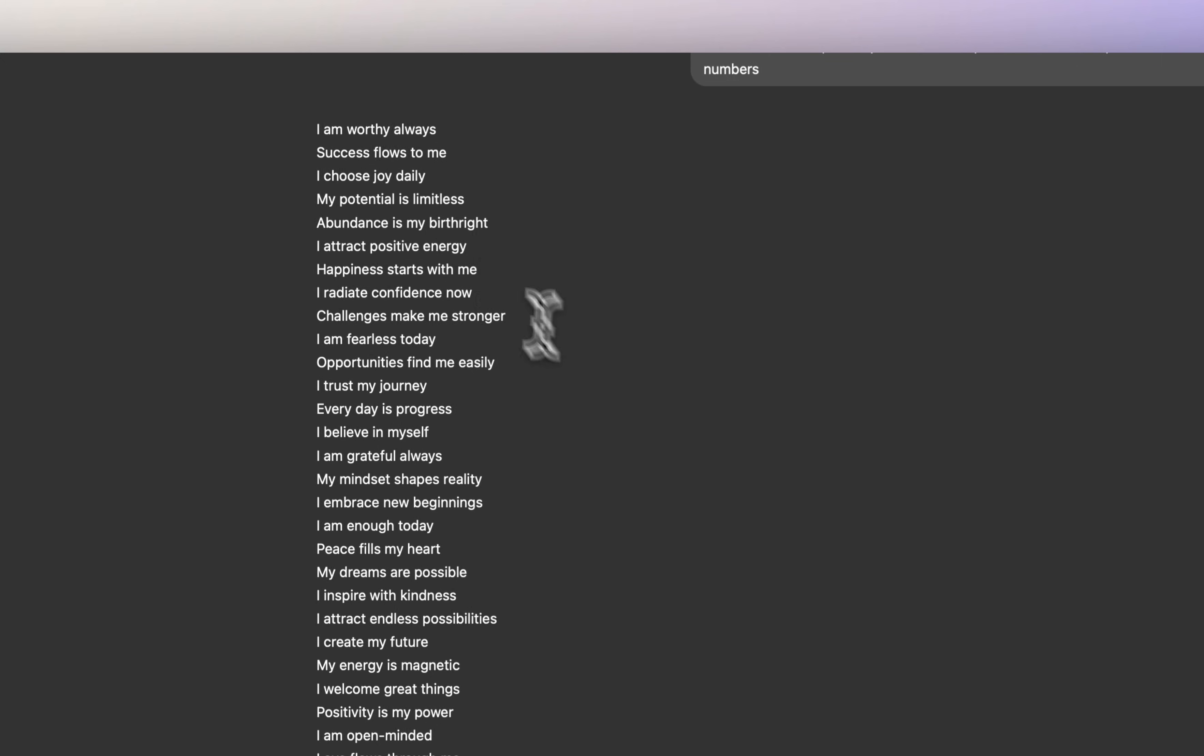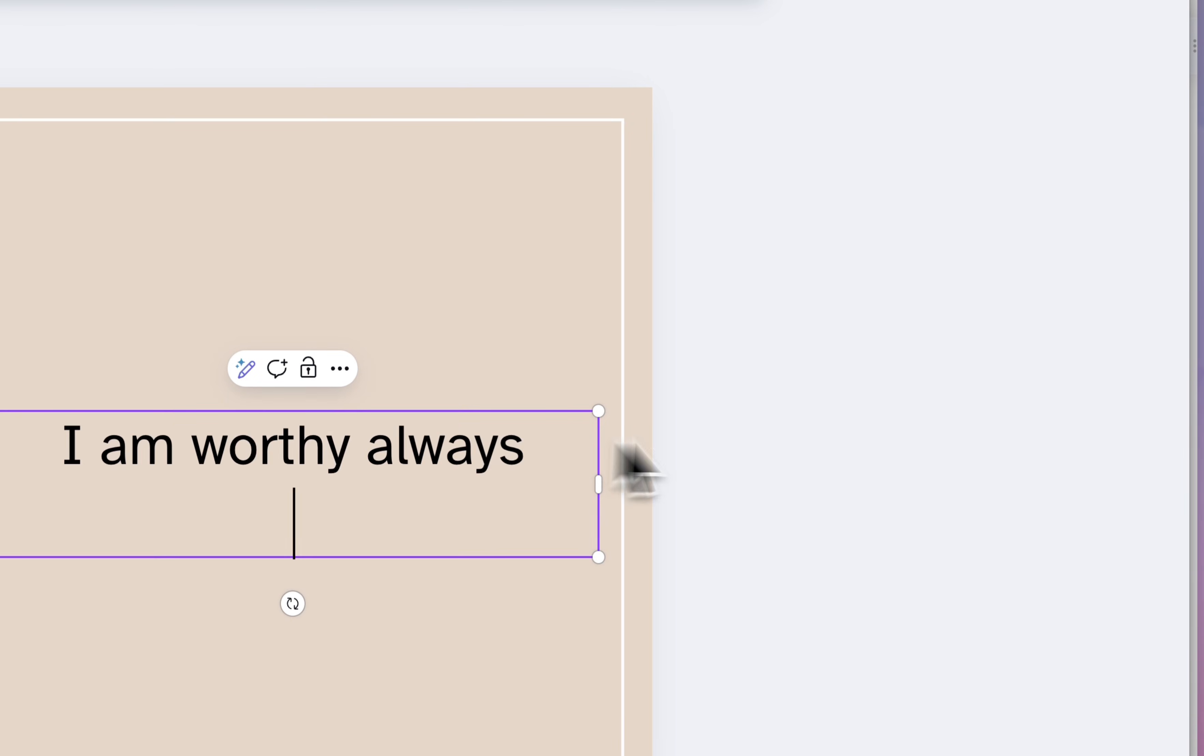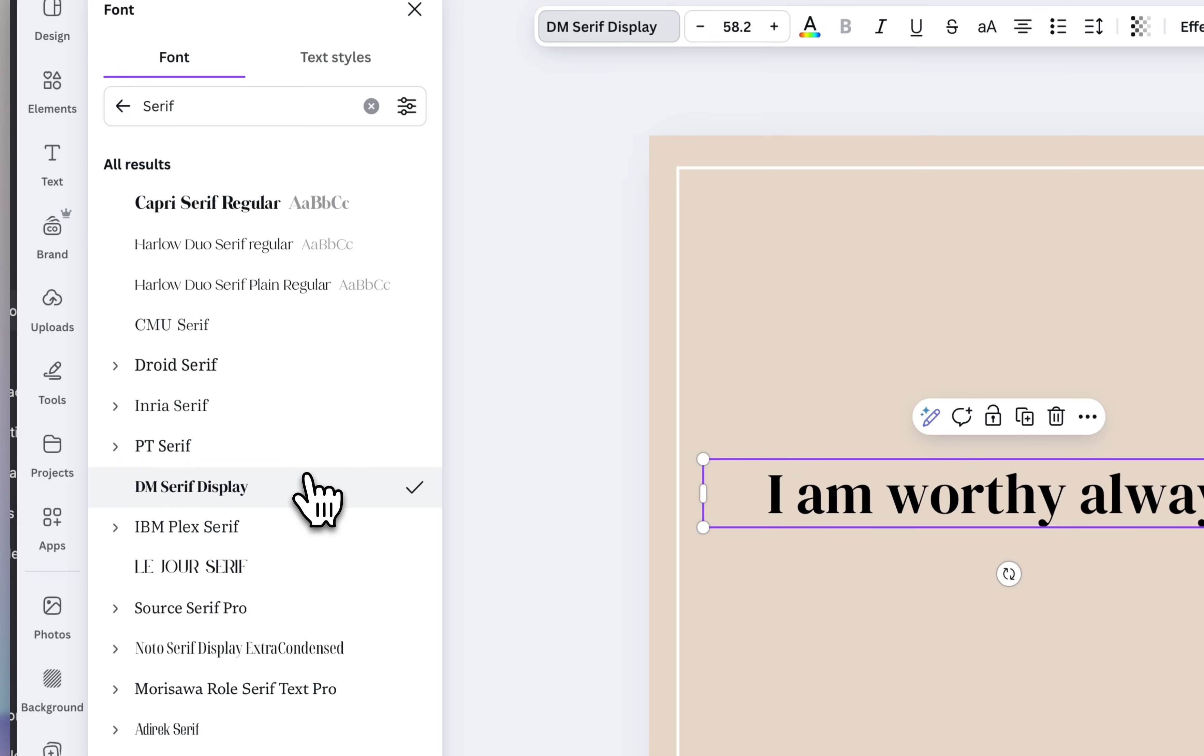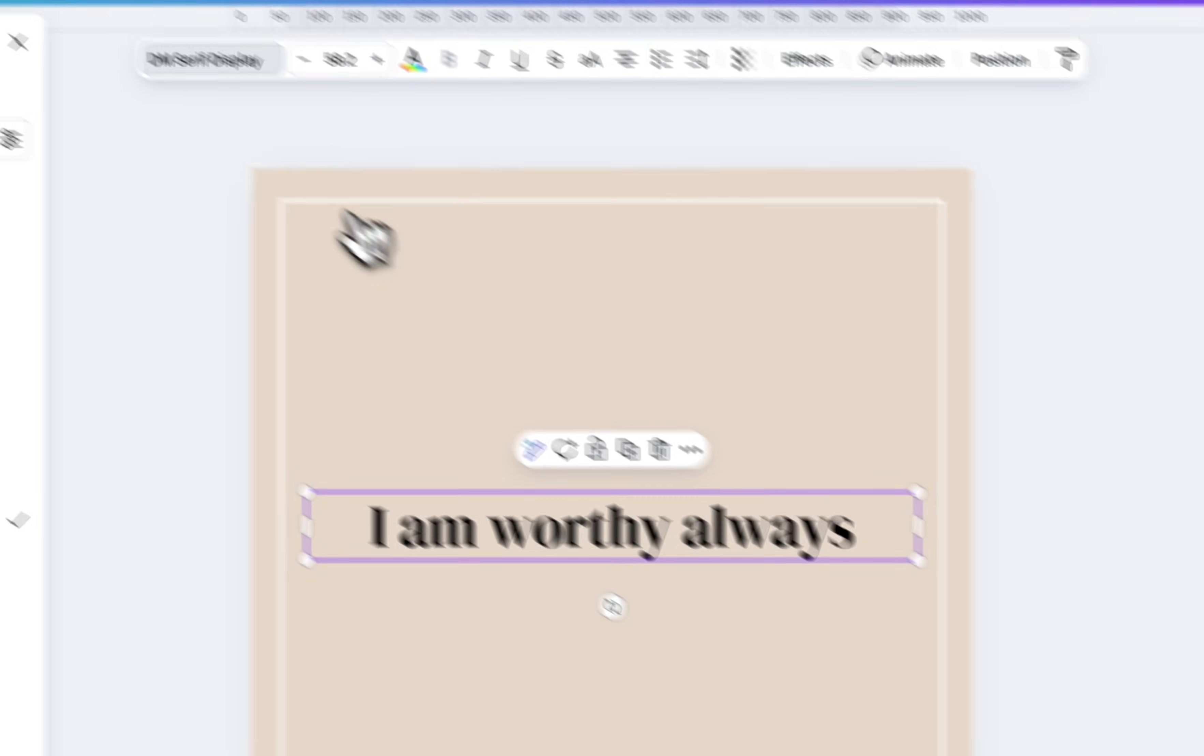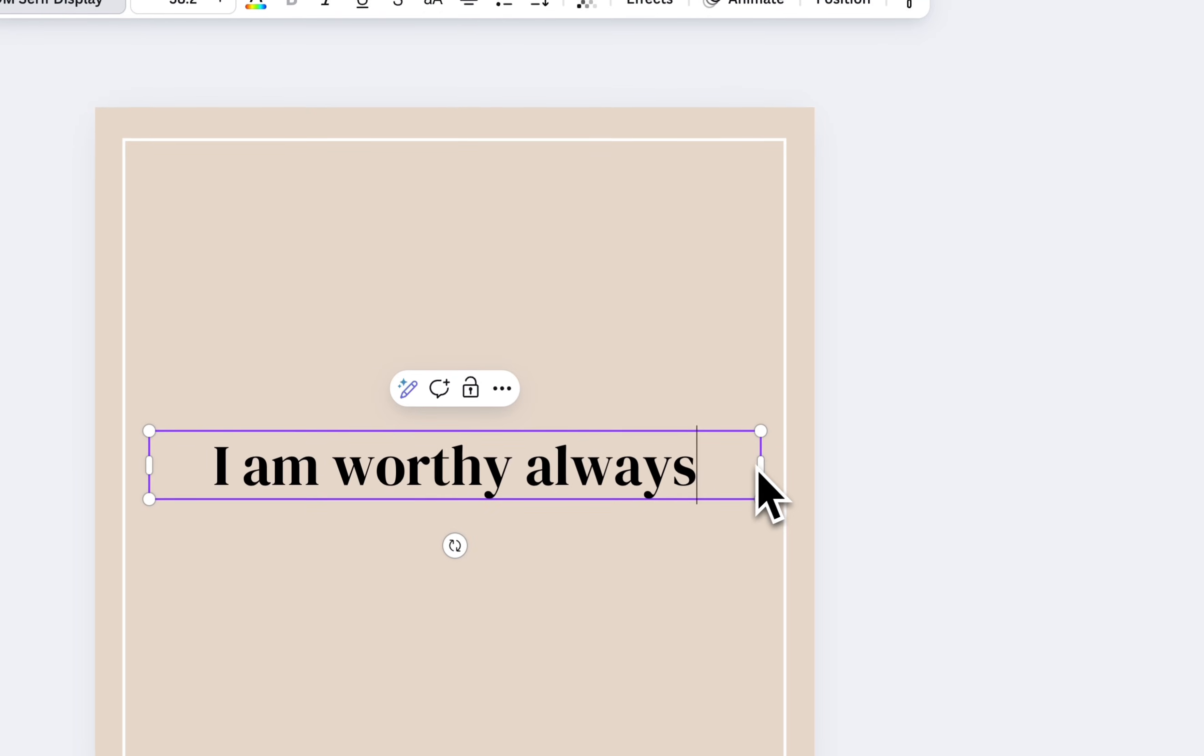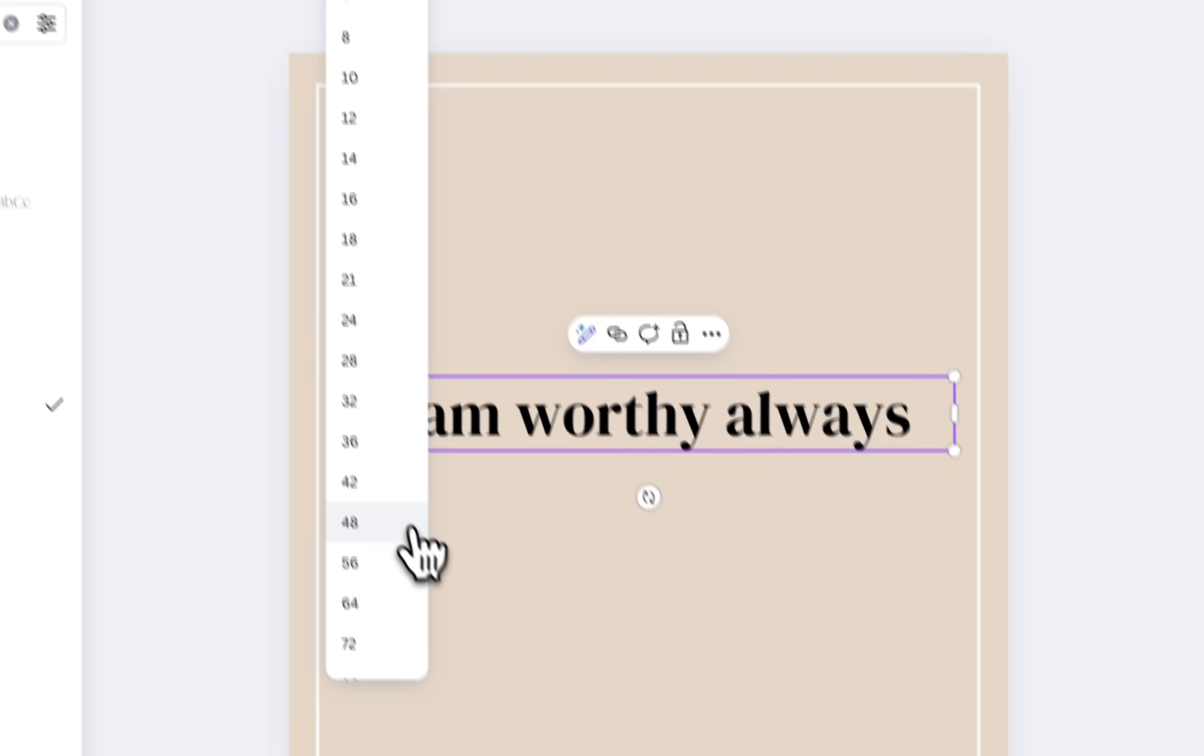All right, so now that it created all 50, I'm actually going to copy this first one and then I'm going to go into Canva and just paste it here. I'm going to choose a really nice serif font. That's kind of nice. So it's called DM Serif Display. And then I'm actually going to make it a little larger.